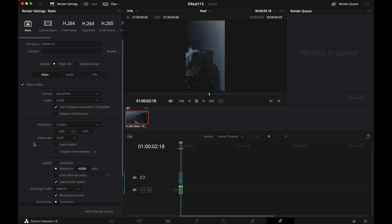So what do we do from here? It's just add to render queue, render it, and then find it in the location that I stored it in, airdrop it back to my phone and then upload it from my phone. So that's basically it.